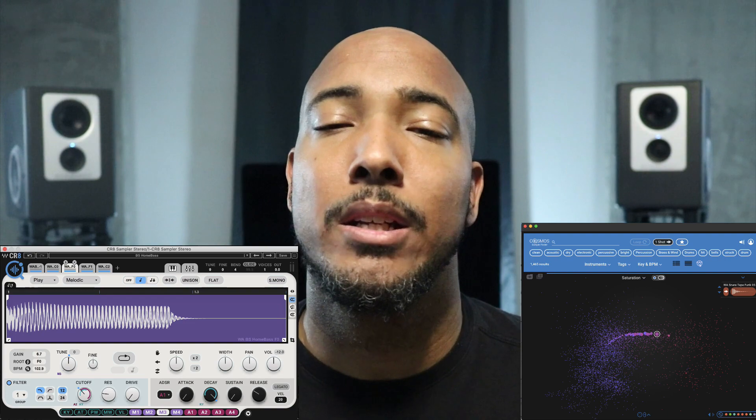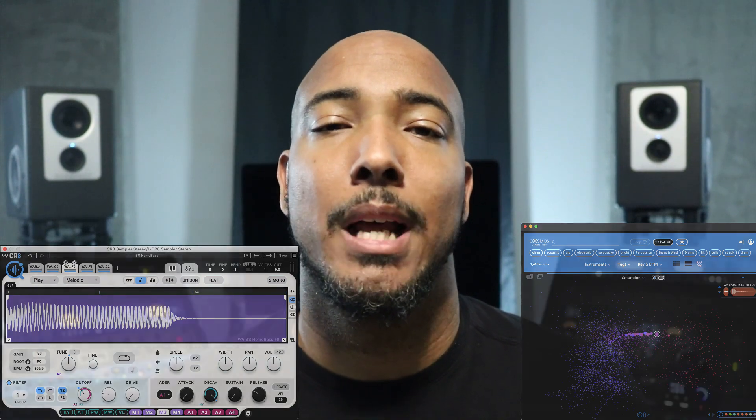CR8 is an easy-to-use sampler that allows you to layer up to eight sounds at once, and Cosmos is a sample finder that goes with CR8 that takes your entire sample library, analyzes it, auto-tags it, and presents it in an intuitive star map interface making it easy to find your samples. Let's take a closer look.